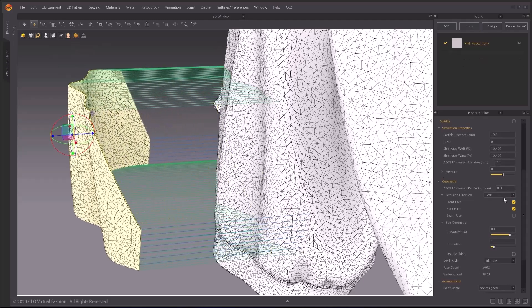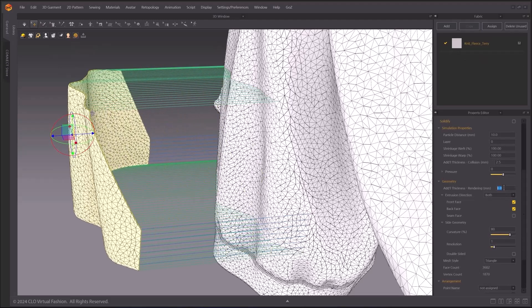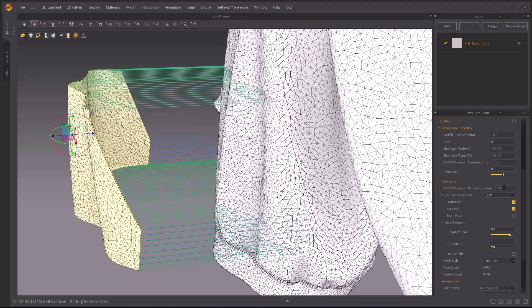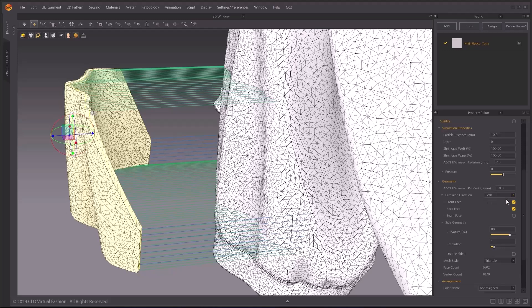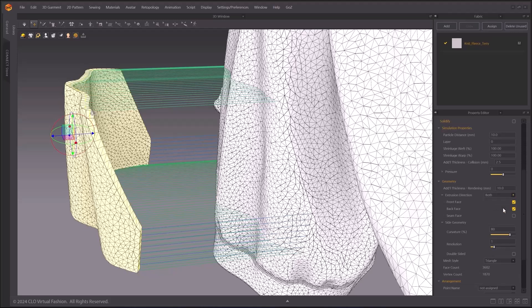By adjusting the value on Additional Thickness option, you can increase or decrease the thickness of your pattern. There are three different options in Extrusion direction: Backward, Forward, or Both. Forward will give you the additional thickness to the Front side, Normal side. Both will give thickness to both Front and Back side of your pattern. Backward will give you the additional thickness to the Back side, Flipped Normal side.